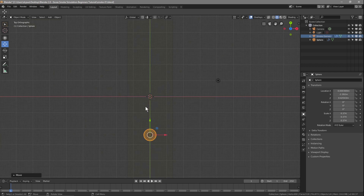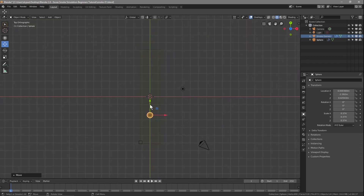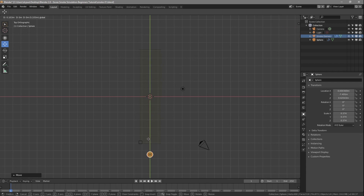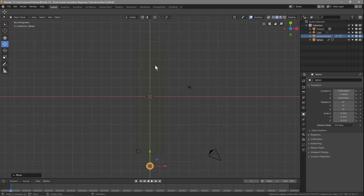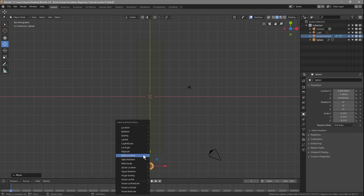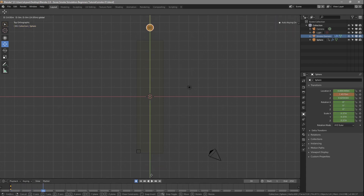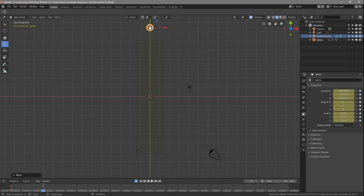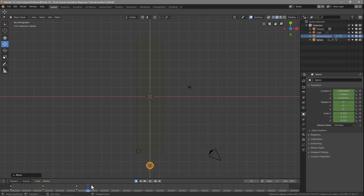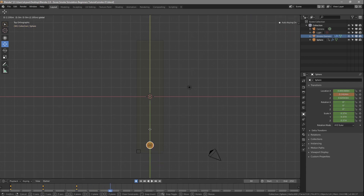We press number seven to get to the top view and zoom out a little. We're going to move the sphere outside of the domain to around one square away. We press I on the keyboard and do a Location, Rotation and Scale keyframe. We click the record button and move to frame 30, where we move the object to roughly the opposite location. Then frame 60 we move it back, and frame 90 we move it across again.